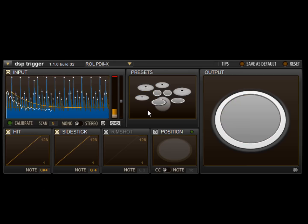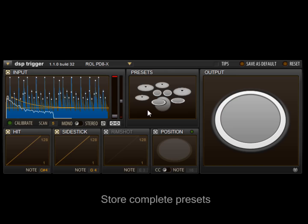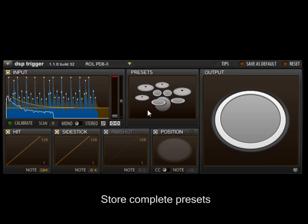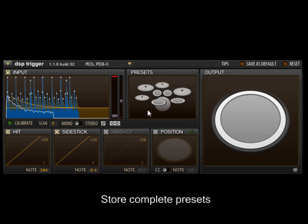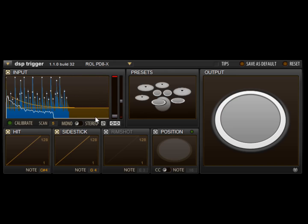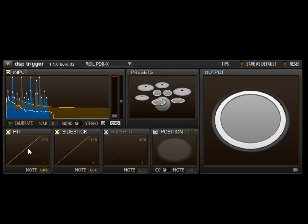However, you can also store complete presets to any of the kit piece images. Let's make some changes to the velocity curve to show how this works.